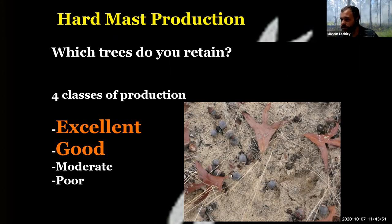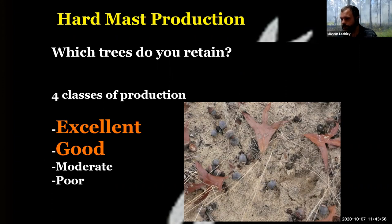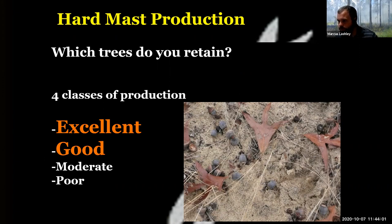You remember when I was talking about a gene in a population and how that has a bell-shaped curve? The same thing holds true in mast production for oaks.